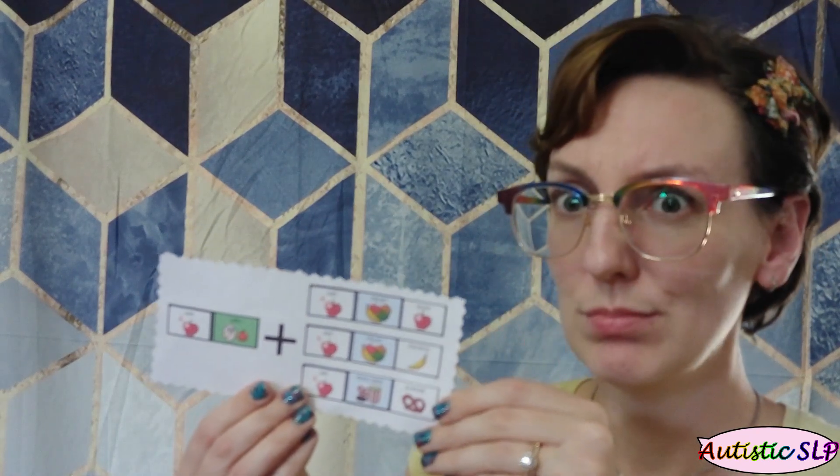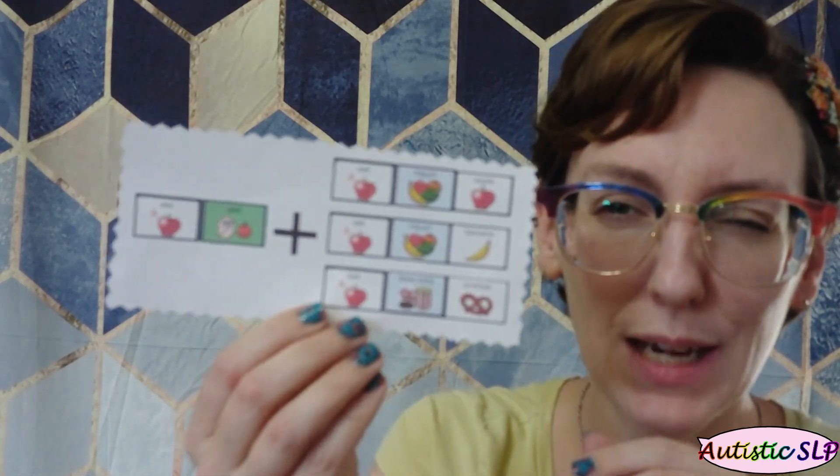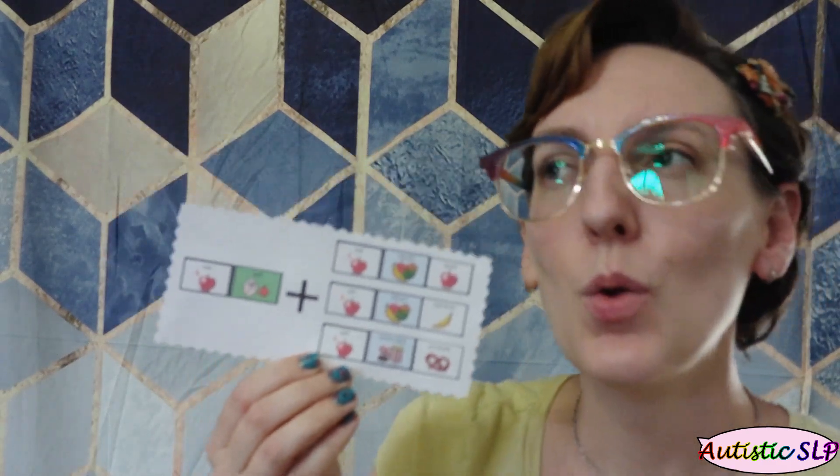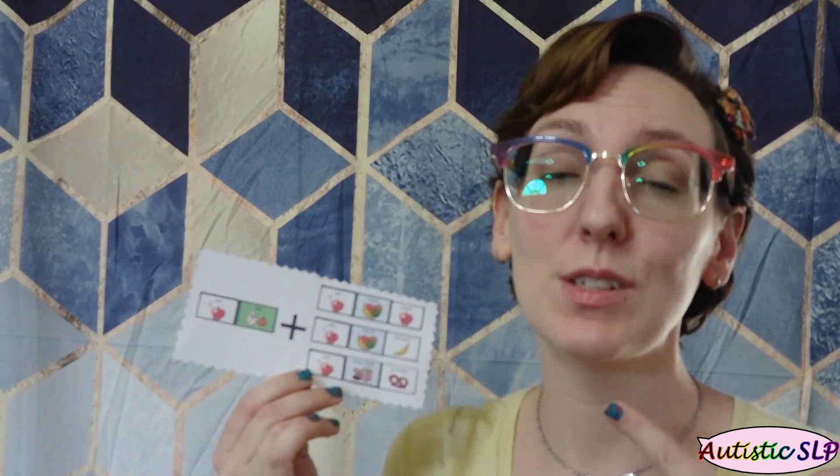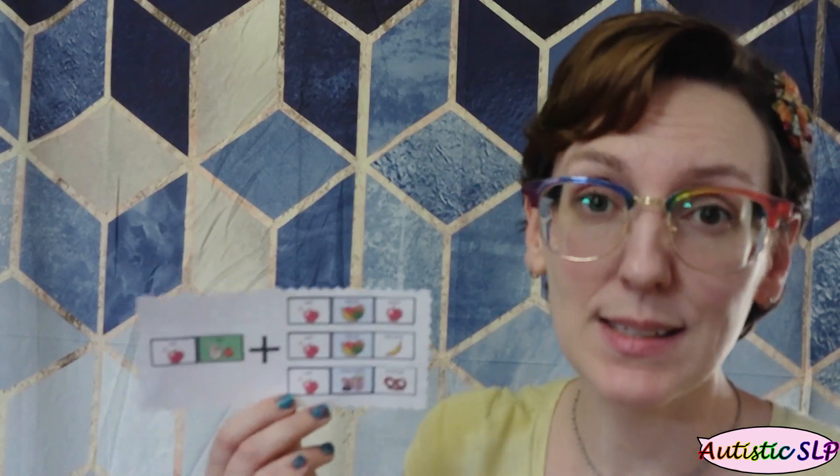So, as I said, the visual aid. Whenever someone has a hard time using their words, sometimes it can also be hard to understand words. That's not always the case, but sometimes it is.